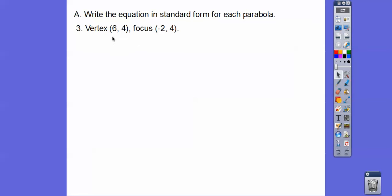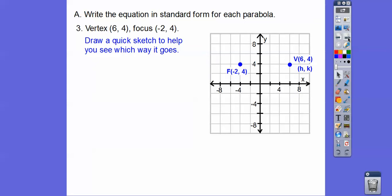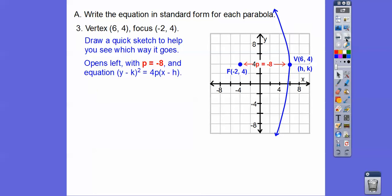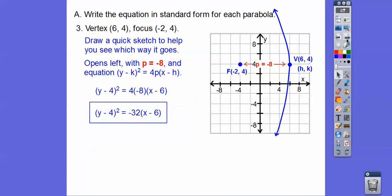Let's try this one. The vertex is at (6, 4) — right 6, up 4. The vertex is here and the focus is there. Graph them — you've got to graph them. The vertex is in the middle, so the directrix is on the other side, which tells me it's opening to the left. When it opens to the left, y is being squared: y minus k squared equals 4p times x minus h. Here h, k, and p equals negative 8. Substituting in gives us the equation.